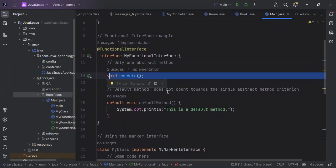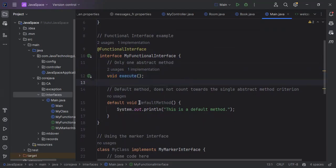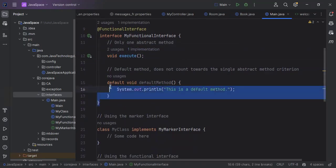The functional interface has a method called execute. We can also add a default method. Note that the default method does not count towards the single abstract method criteria.